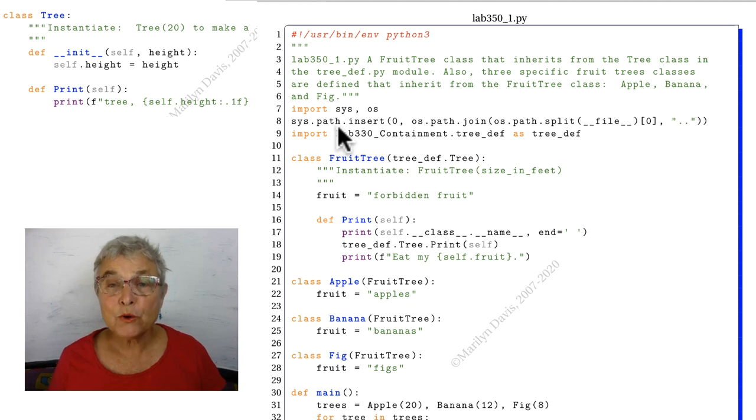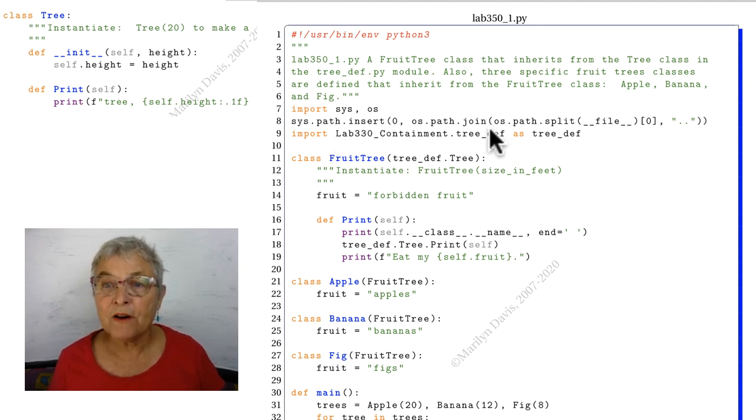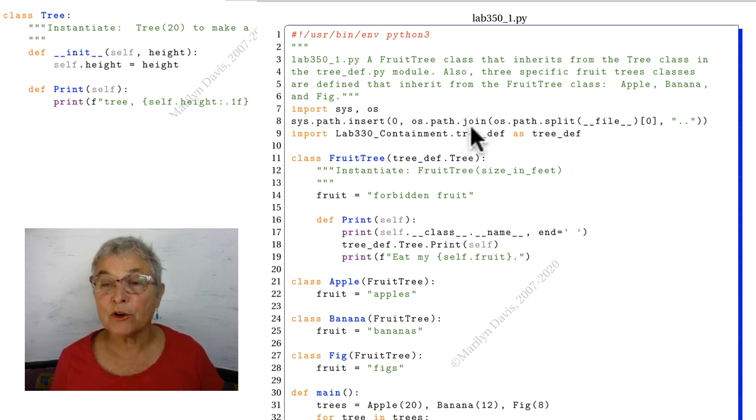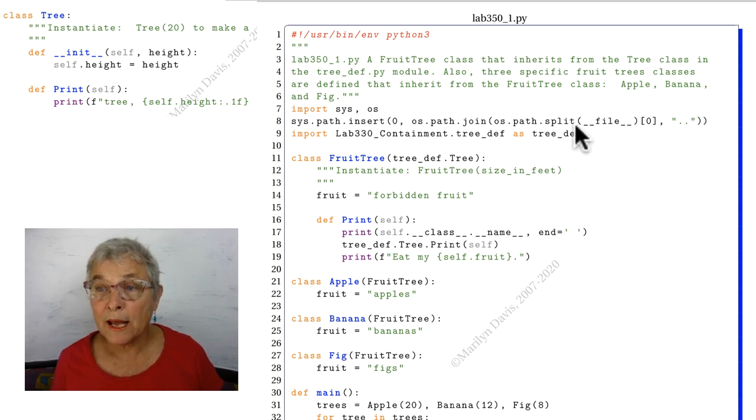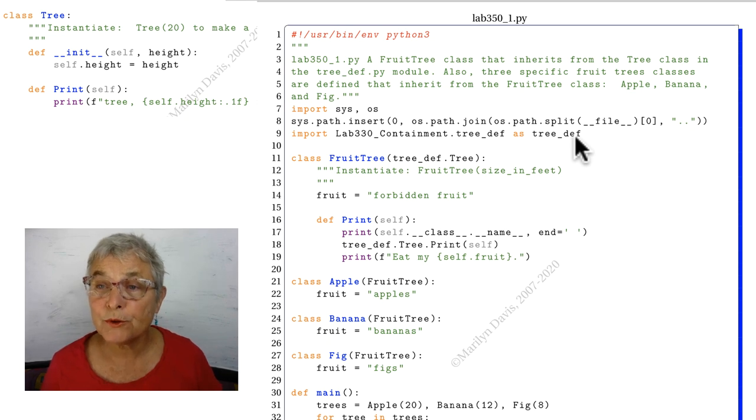First, we do our packaging tricks so that we can find that tree def definition. We put the proper directory on our syspath, and we do it in a way that it doesn't matter where this happens from, where the interpreter is.